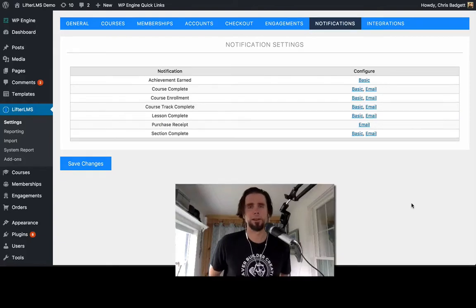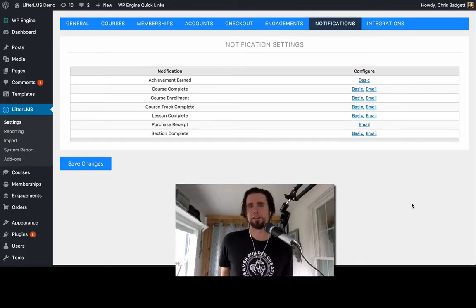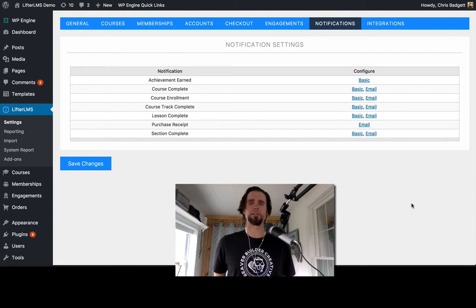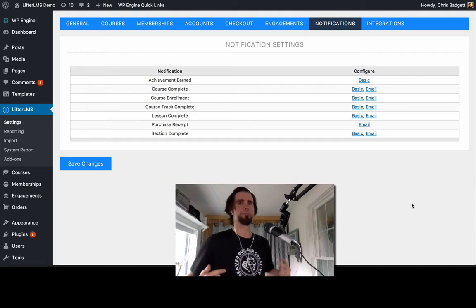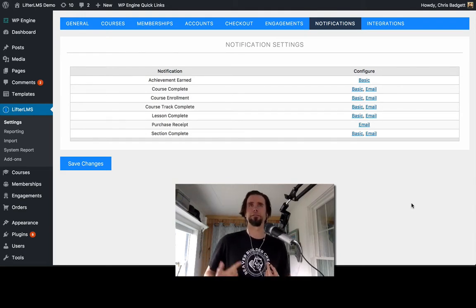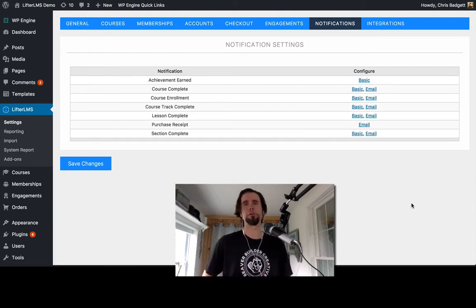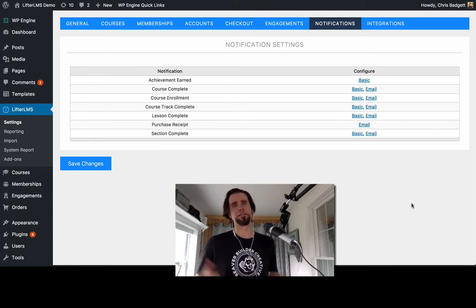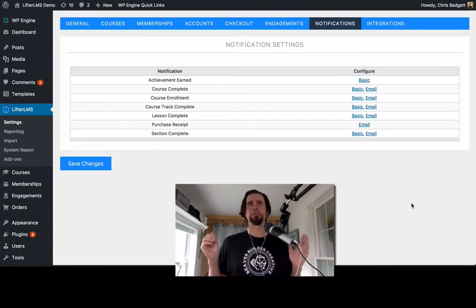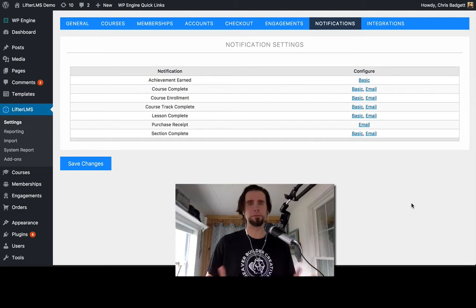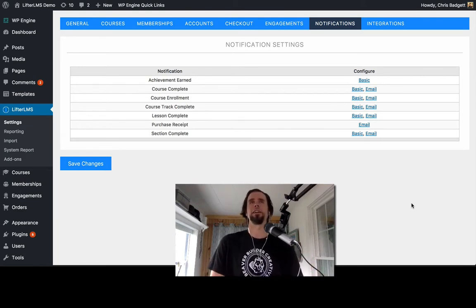What's up everybody, how you doing? This is Chris Badgett coming at you from Lifter LMS and today I am rocking my Beaver Builder t-shirt from the great folks over at Beaver Builder just to honor the release of their new product called Beaver Themer.